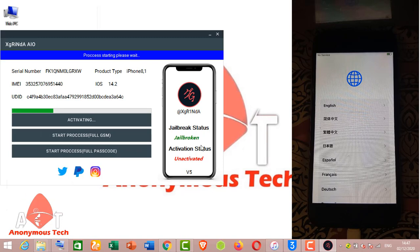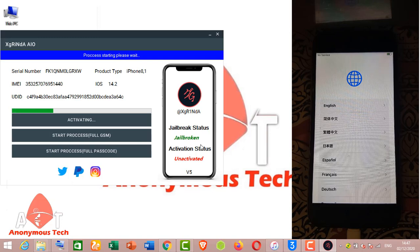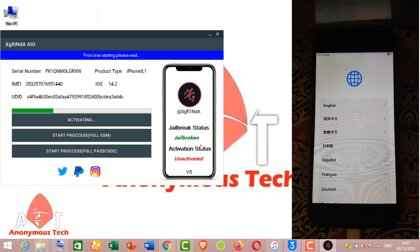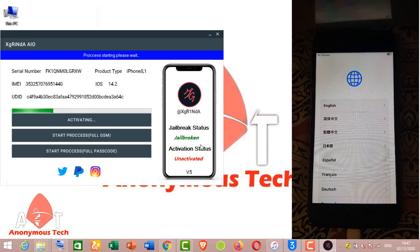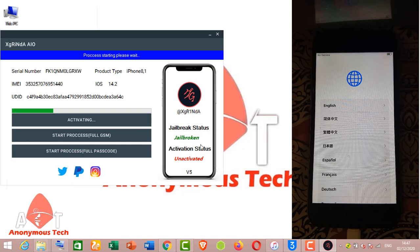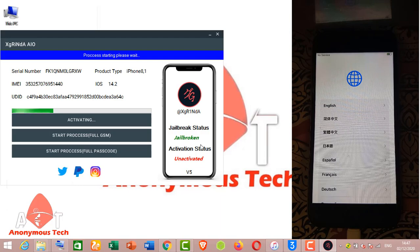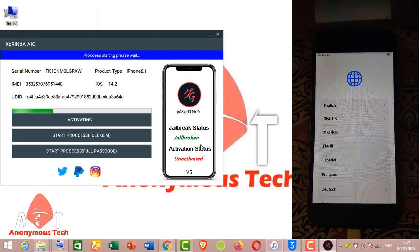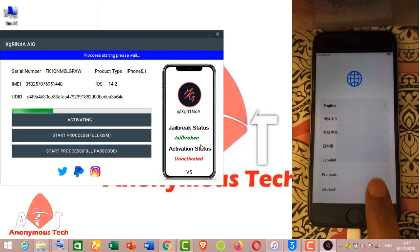If iCloud account is login and the restart not works, then we again have to jailbreak it using checkra1n 0.12.1 and then bypass it using iFRP file tool to fix the untethered. After bypassing, the untethered is fixed and restart is fixed.